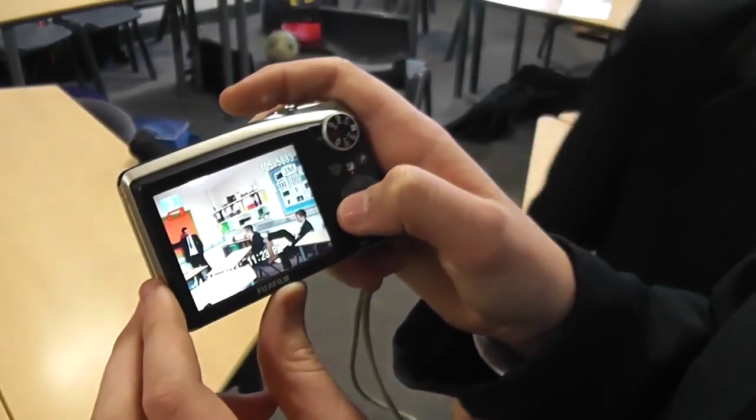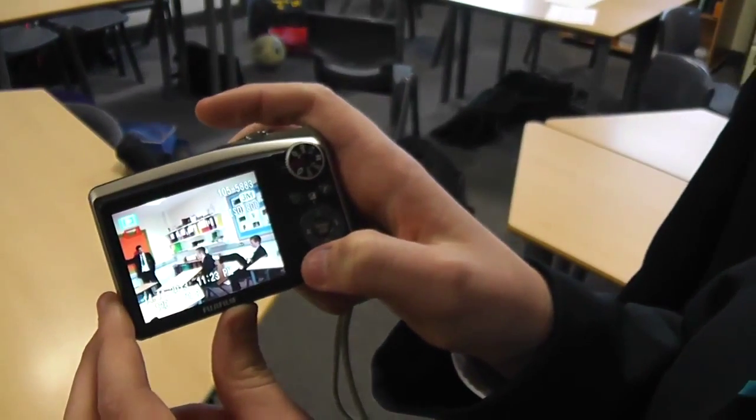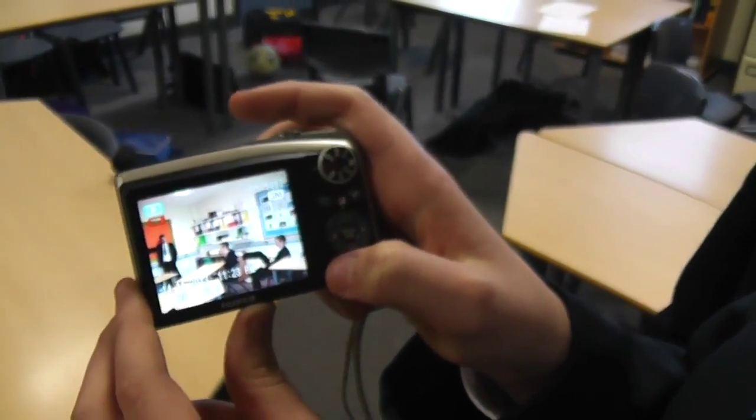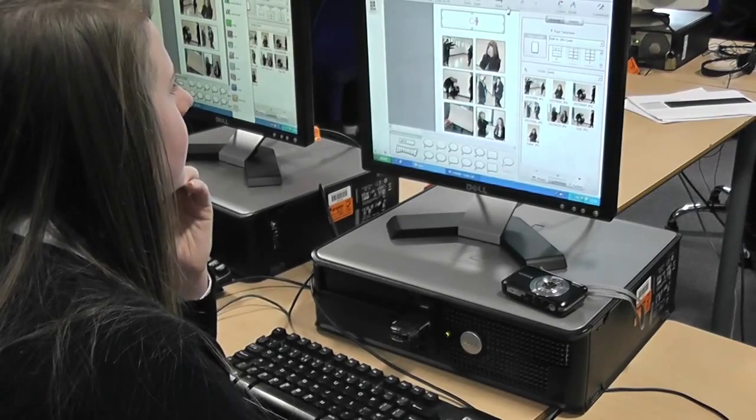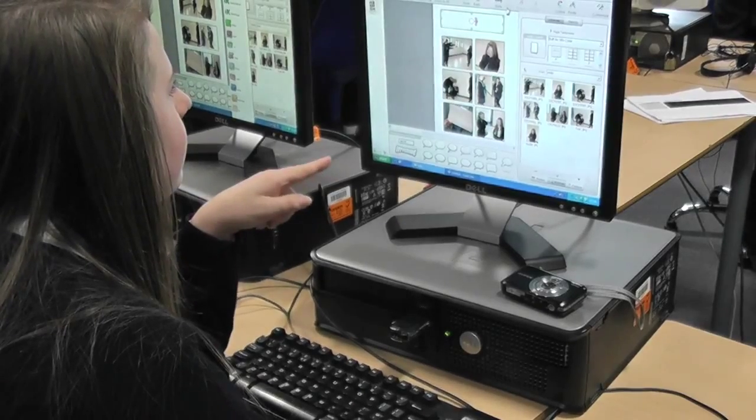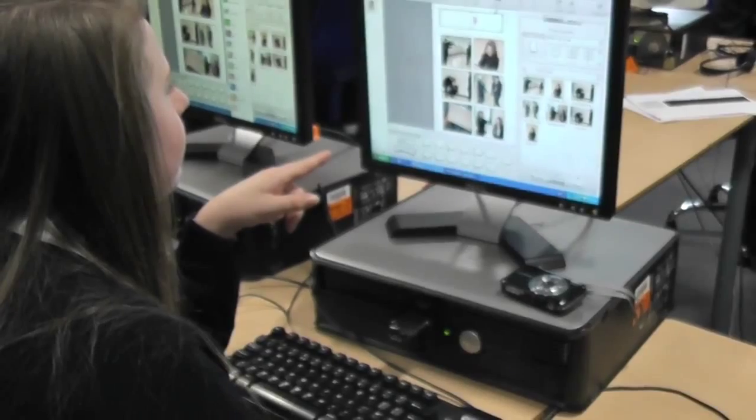We used digital cameras in a drama activity to capture our tableaux about a story. It really made us think about facial expressions, gestures, and body language. We added the photos into a comic on the PC, and it made our group work together really well at problem solving. It was really fun.